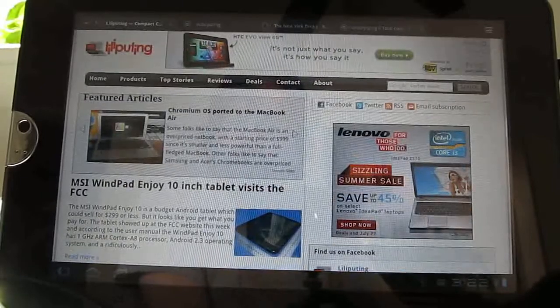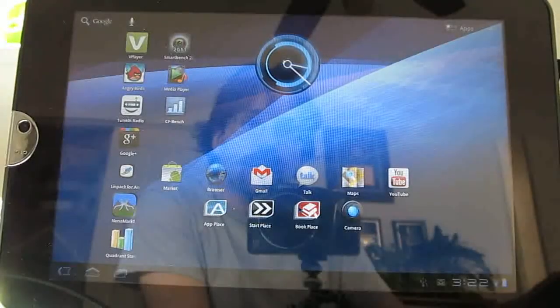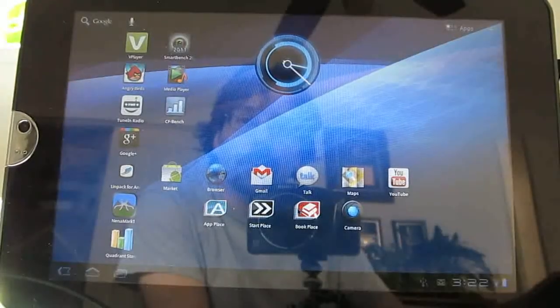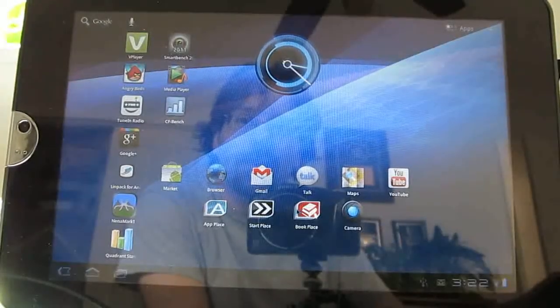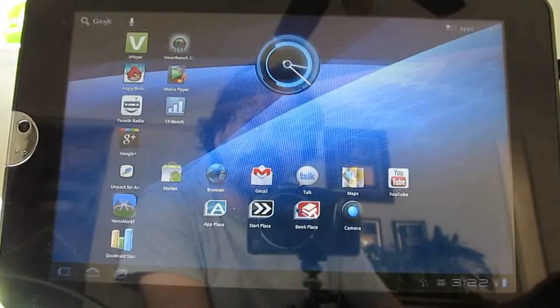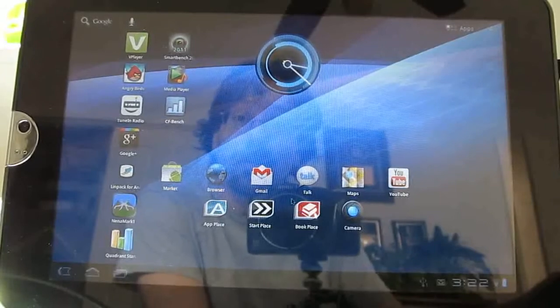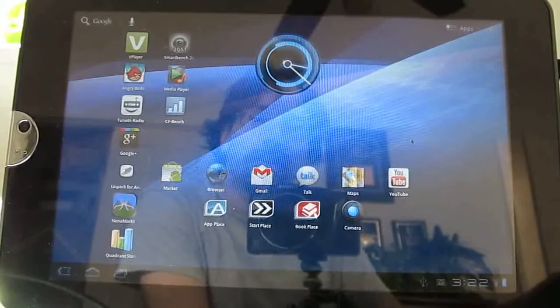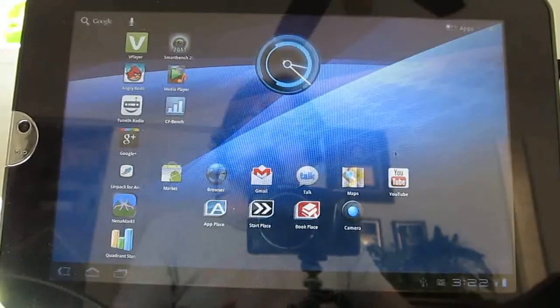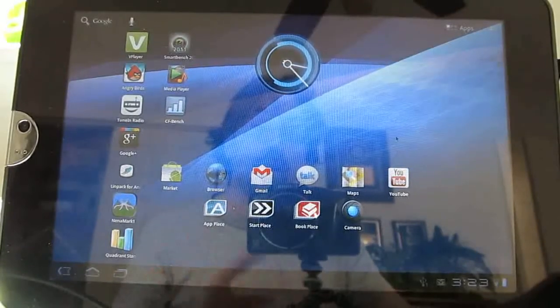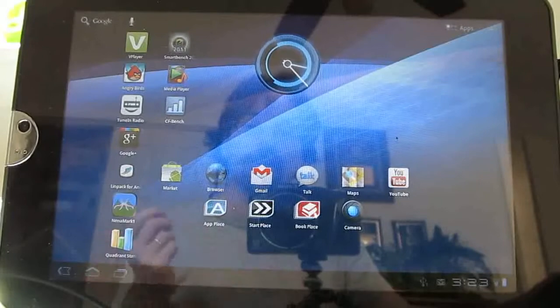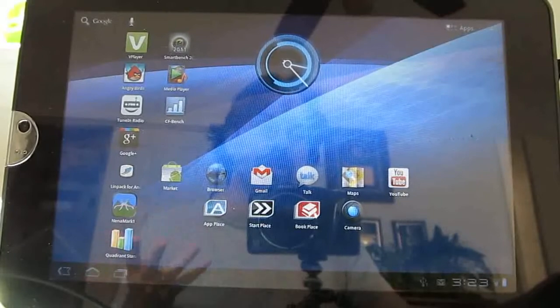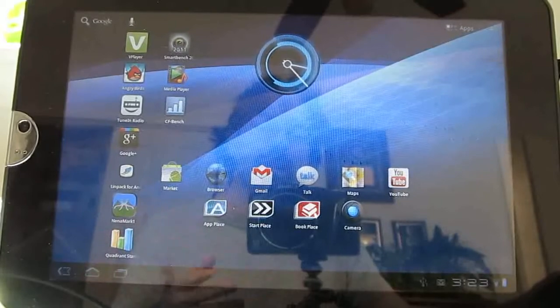And it's not the thinnest, not the lightest. If you're primarily looking for a tablet that you're going to be able to take on the road with you and feel like there's nothing in your bag, the Galaxy Tab 10.1 might be a better solution. But that one actually doesn't have any real expansion opportunities. There's no SD card slot at all. This has a full-size SD card slot, the full-size USB port, the HDMI port.